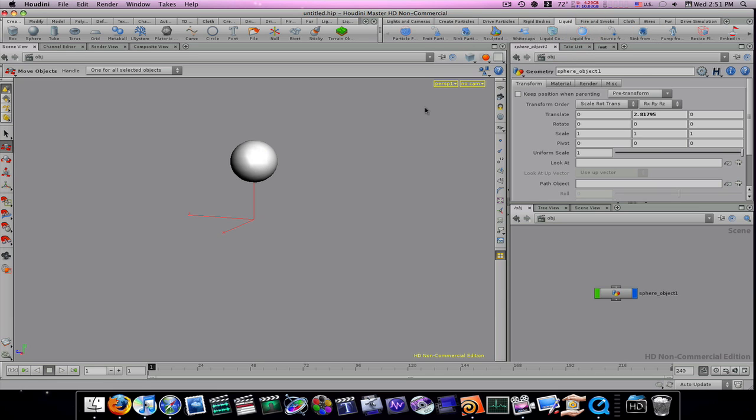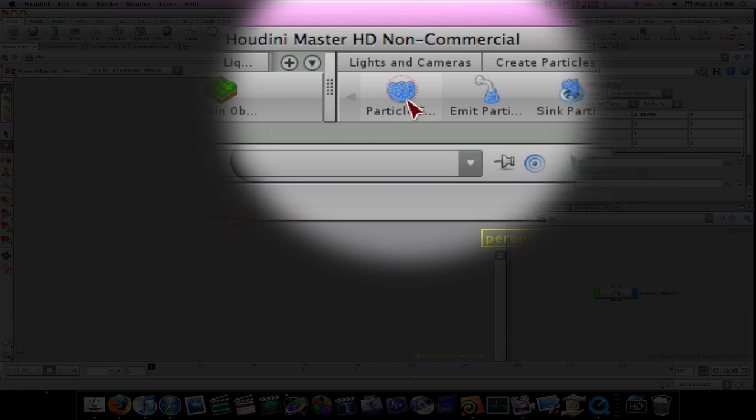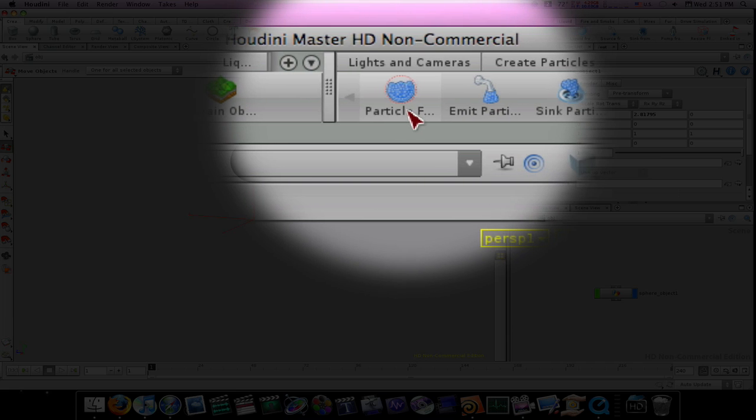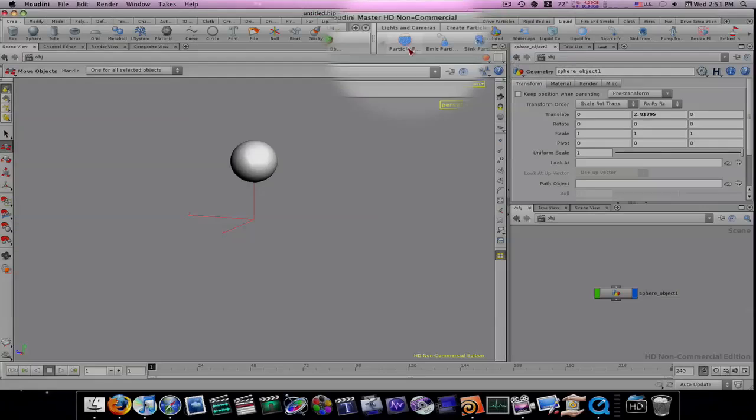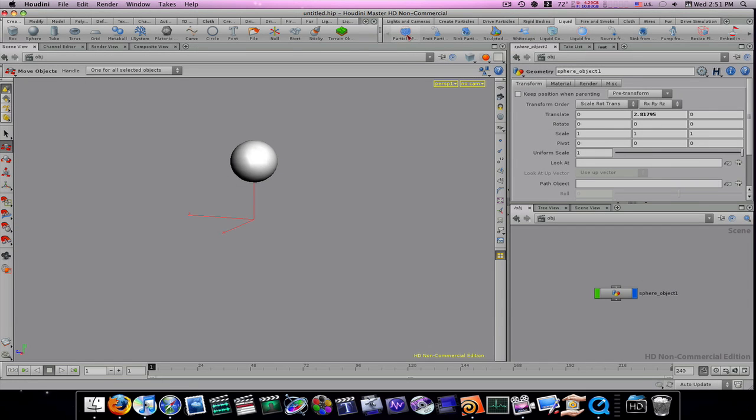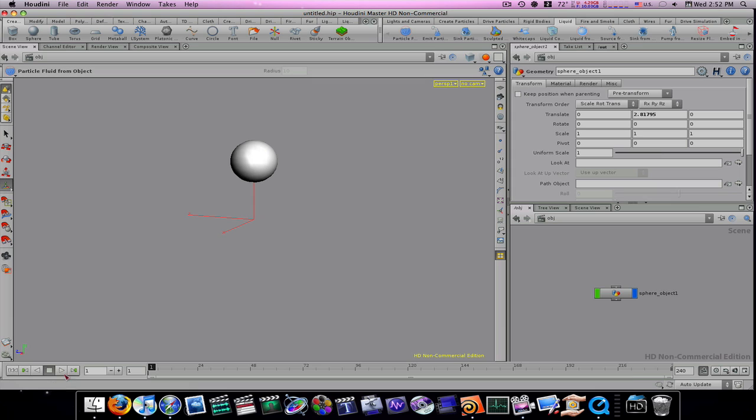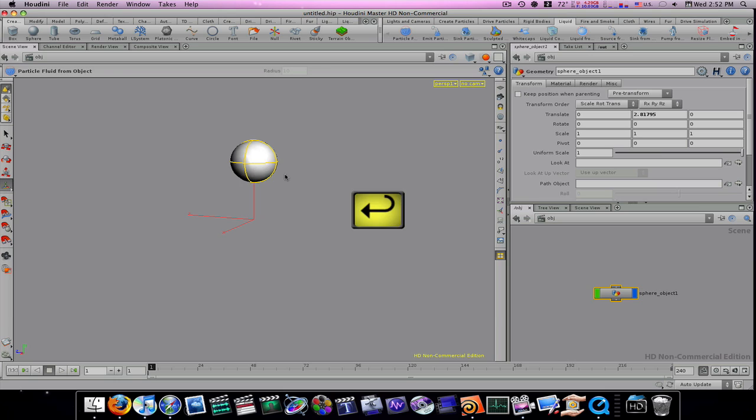For demonstration here, I've got a sphere laid out. So what I'm going to do is go to my liquid tab and hit particle fluid right here. We select that, then it's going to ask me down here in my little blue box to pick the geometry I want. So I'm going to select the sphere and hit return.